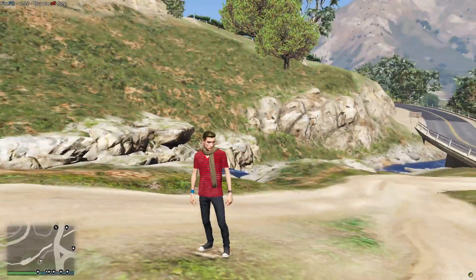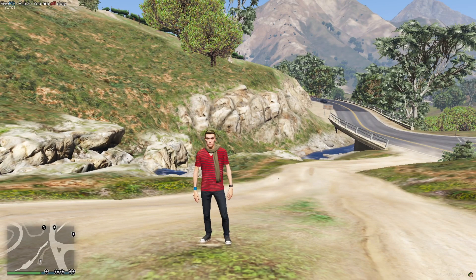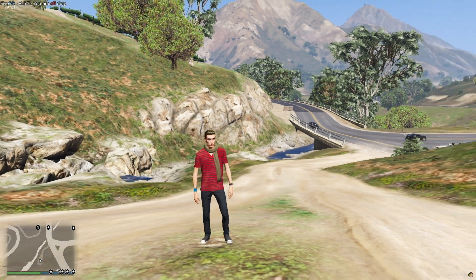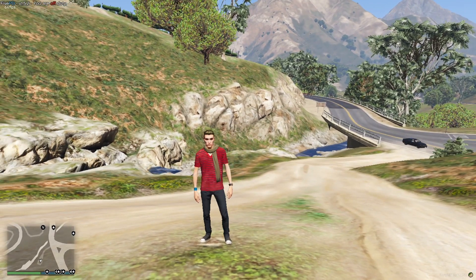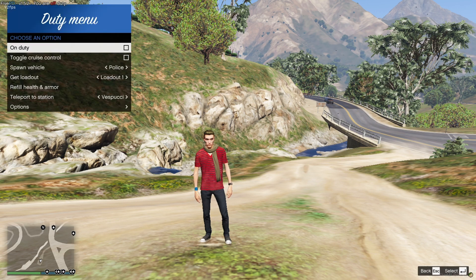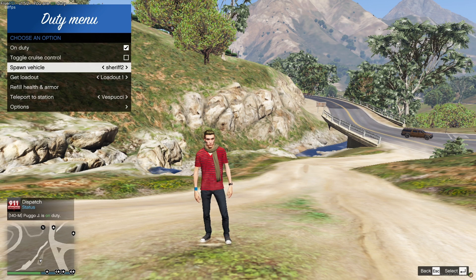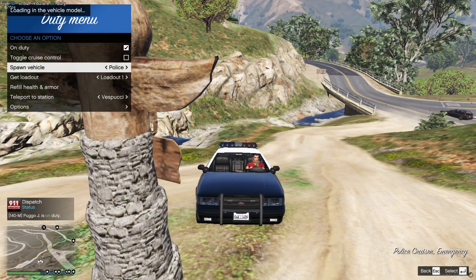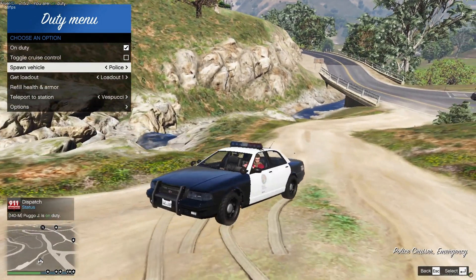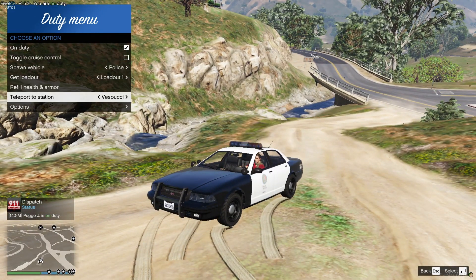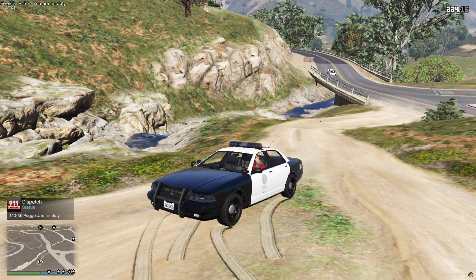Now that we are loaded in, the first thing to look at is the top left-hand corner — you can see the 5PD tag there. You can also see on the minimap that you have all the stations, which is a good sign. Go ahead and press F11 to bring up the duty menu, go on duty, and load a vehicle. If you have custom vehicles, as long as they are law enforcement vehicles, those will work as well.